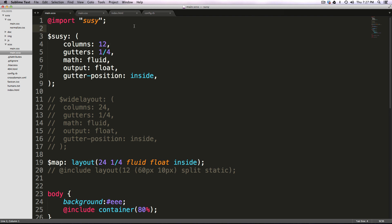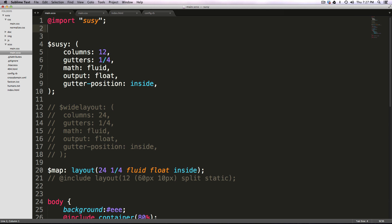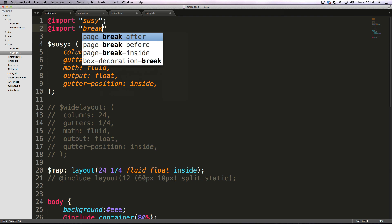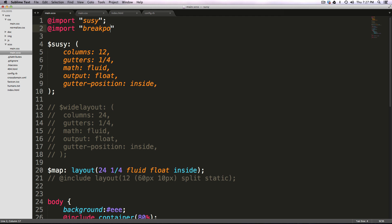So now to actually start using breakpoint, we can just type in @import, and then in quotes, breakpoint at the top of our document here before we start using the mixins that breakpoint provides.